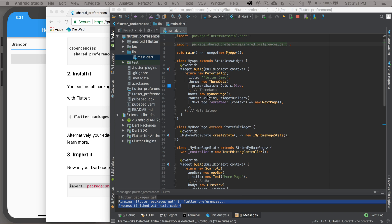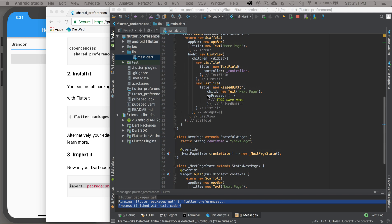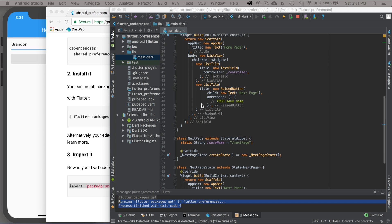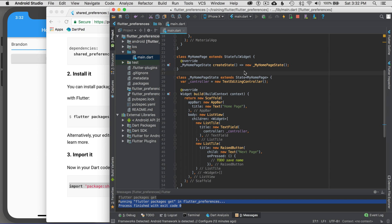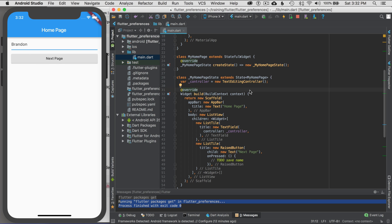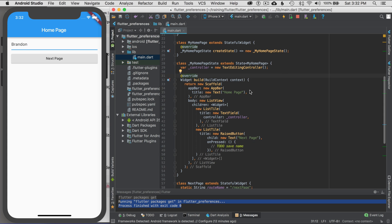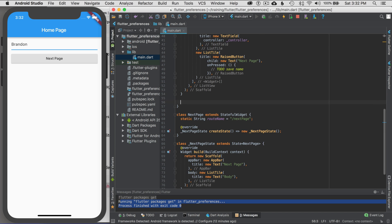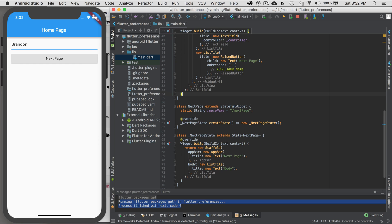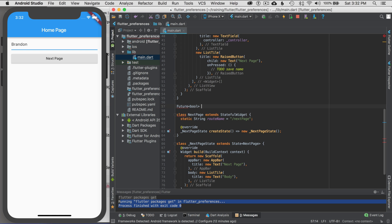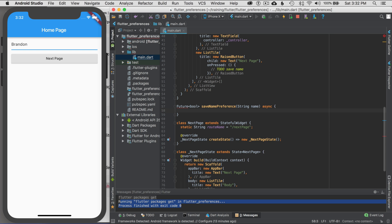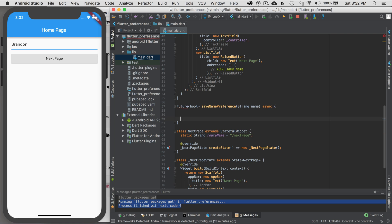The next thing I want to do is start writing my future wrappers, which will save and get the data for me. I could do it as a top-level function or a function in another class. I'm going to do this as a top-level function. I'll write: future returning a bool, called saveNamePreference, passing in my name. I'm going to use async so I can write statements in a linear fashion, one after another, instead of chaining commands.